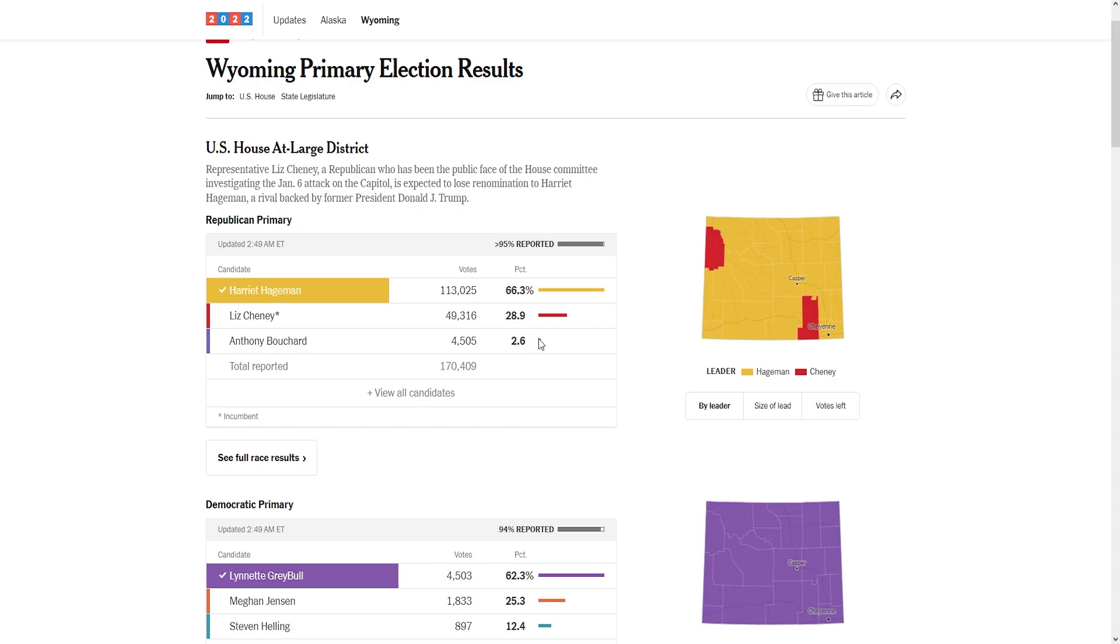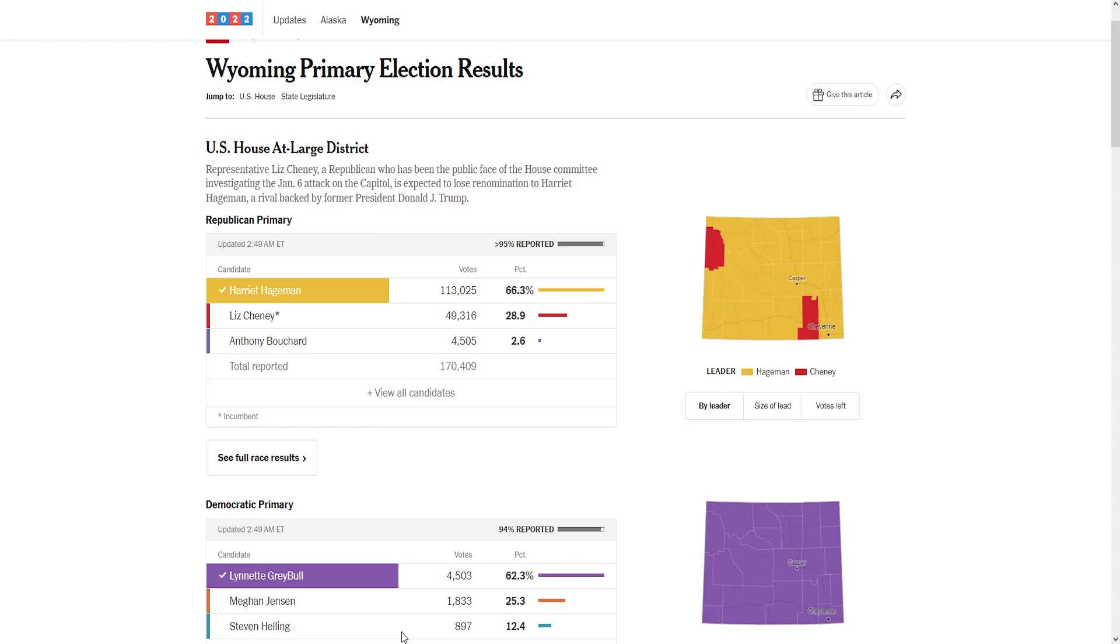This wasn't even close. An incumbent representative got beat by almost 40 points. Think about that for a second - an incumbent representative loses by over 40 in an election where she got 10,000 Democrats, we know of at least, to vote in the Republican primary for her.